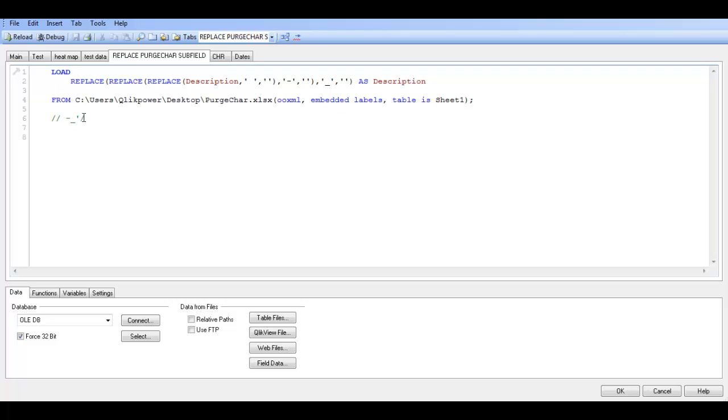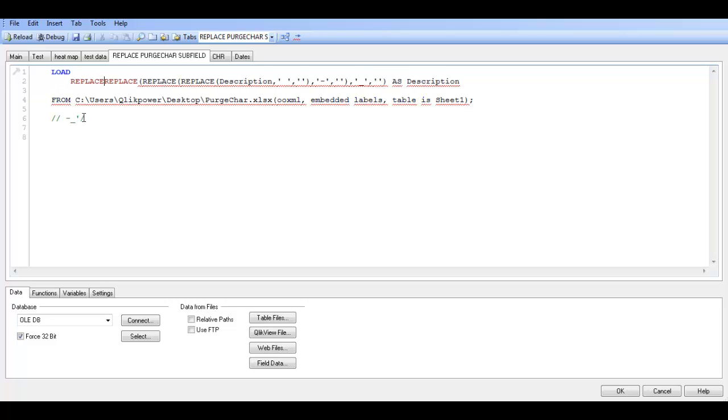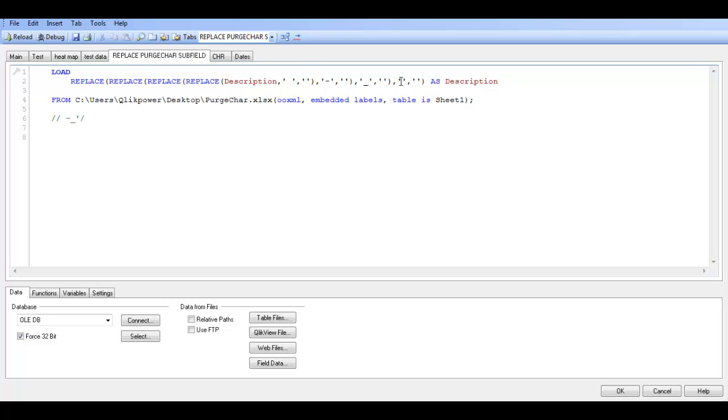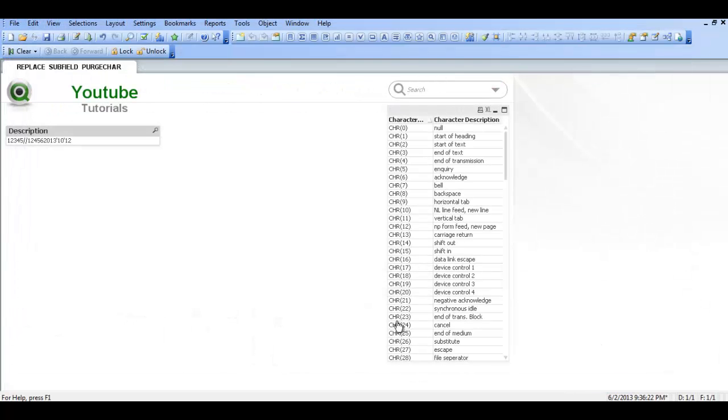We're going to add another replace. We're going to say comma, single, two single quotes, comma, two single quotes and close parenthesis. And in this one we're going to put in the forward slash because the single quote is slightly different. So we're just going to put in the forward slash. Click OK.